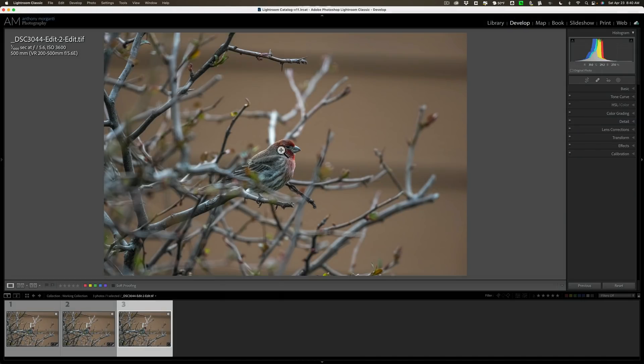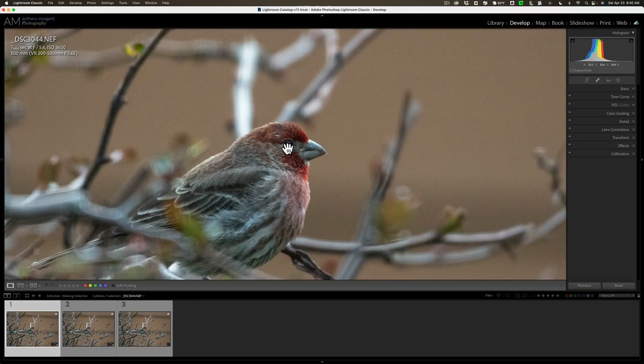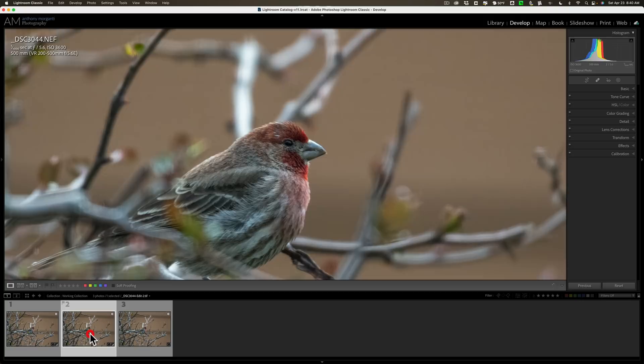So there is our sharpened image now. Let's go back to the original raw file without any noise reduction done. All that was done to it was tone adjustments. There is our noise reduced image. And there is our sharpened image.